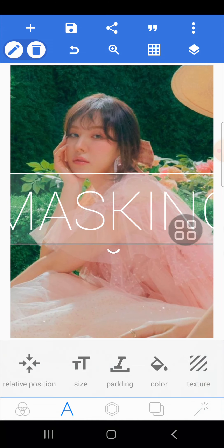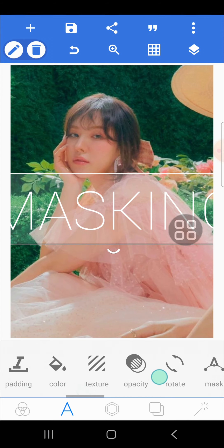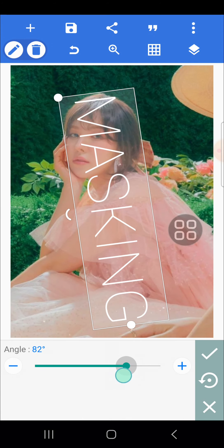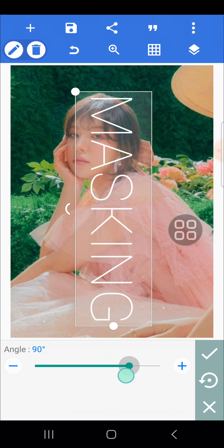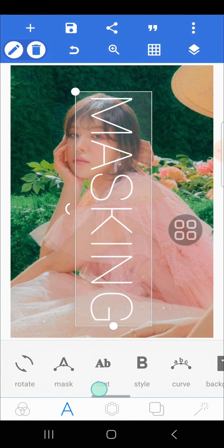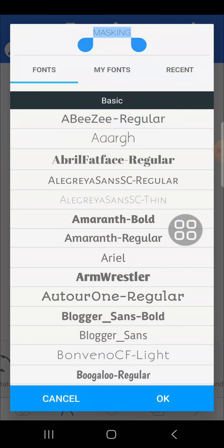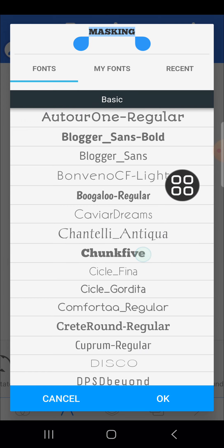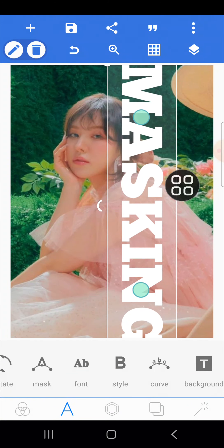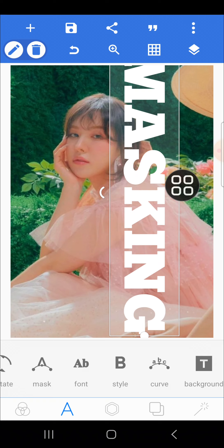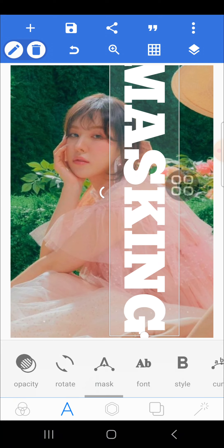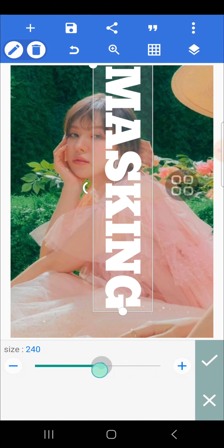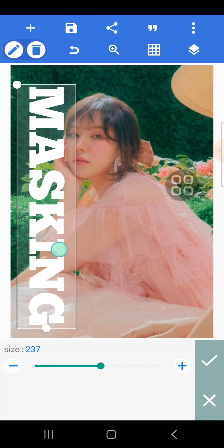Then I'm going to rotate it — go to the Rotate menu. Okay, like this. Then I'm going to change the font — go to the Font option and select the font that you like. I'll make it a bit smaller, then place it right here.